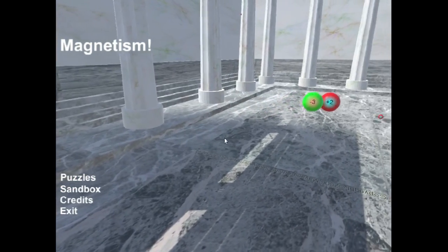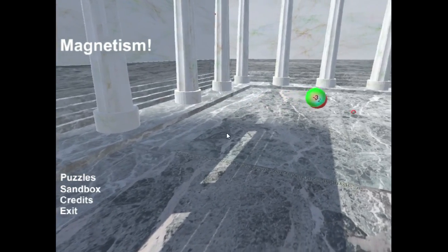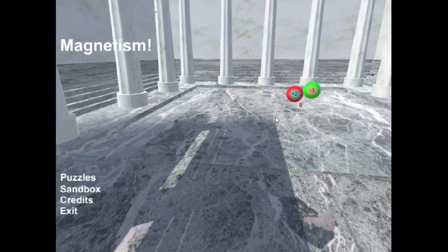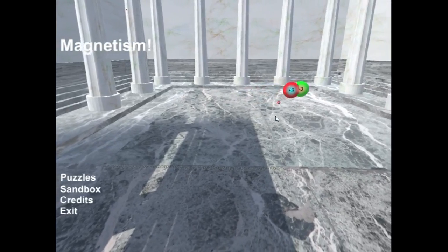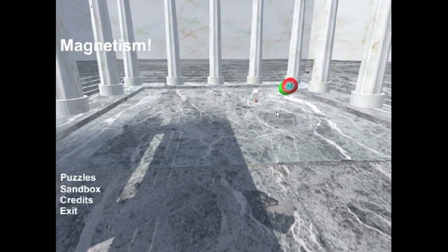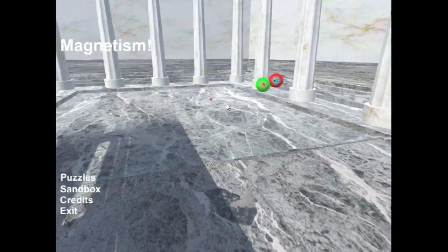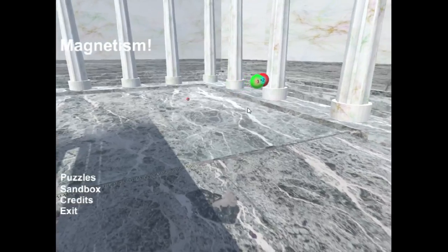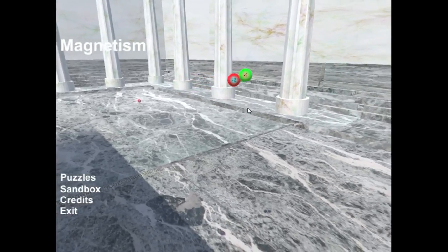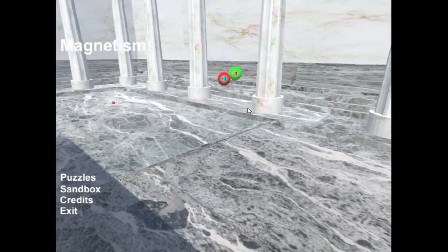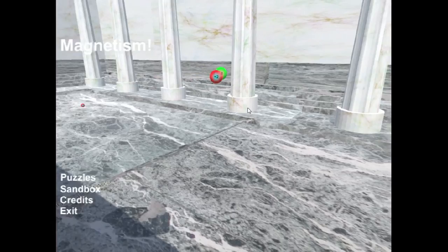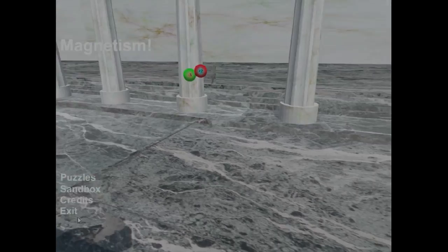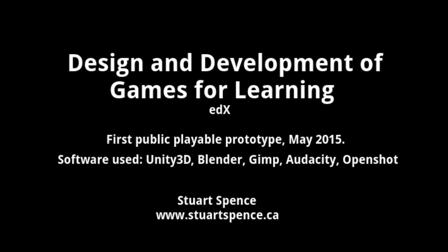So yeah, the idea is a physics teacher could give their high school class this link, and some students would play it for a minute, and others for a few hours, they'd beat the whole game. And they're going to get some intuition about opposites attract, and inverse squared law, and kind of how magnet particles feel. I think this is really fun and cool.